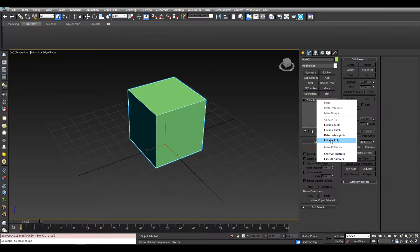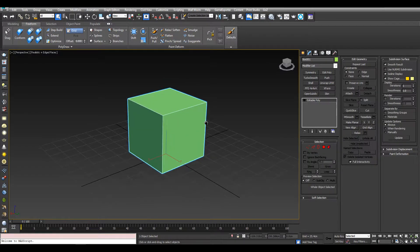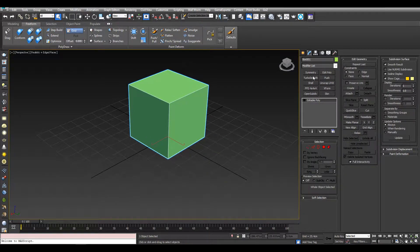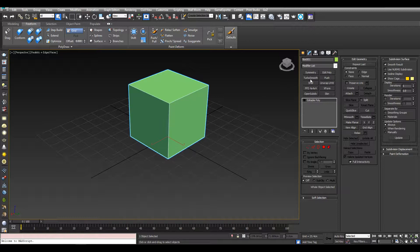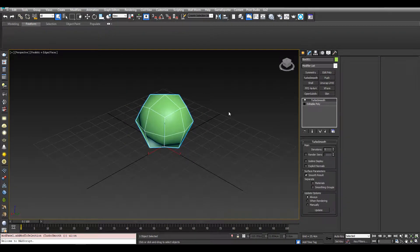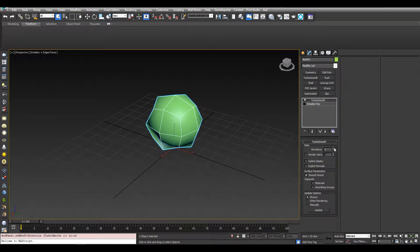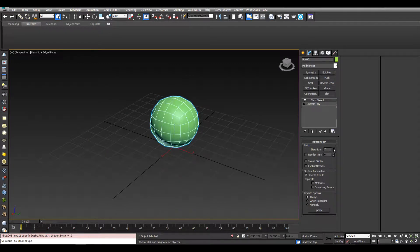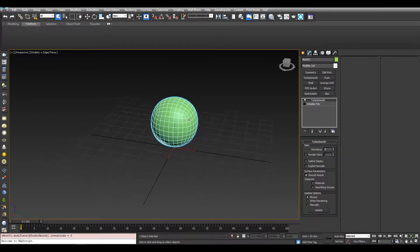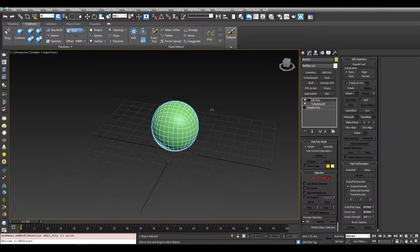Convert that to an editable poly. Okay, now we can add more topology to this by just adding a turbosmooth. So I'm going to add a turbosmooth and give it three iterations. I'm going to add an editable poly on top.